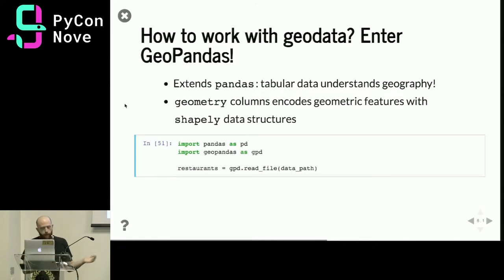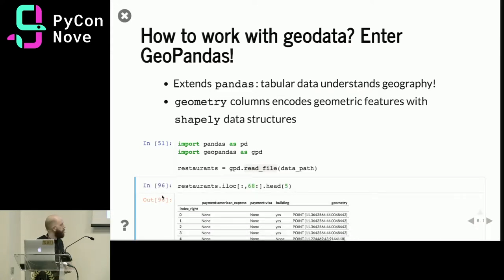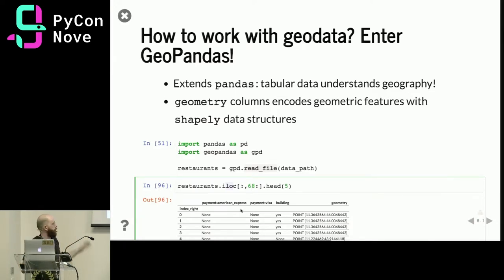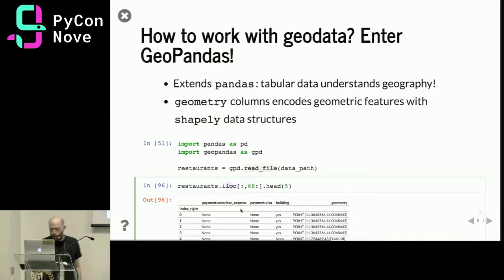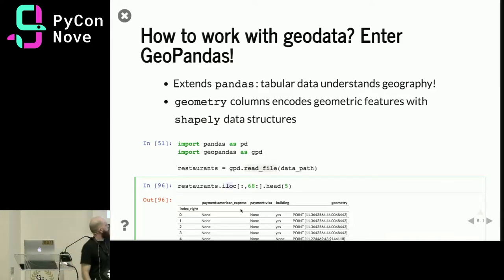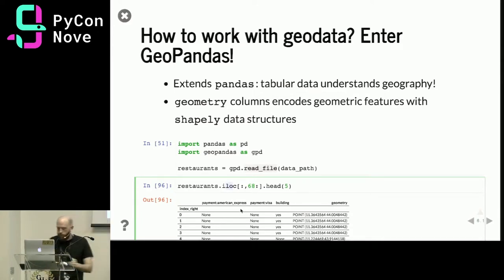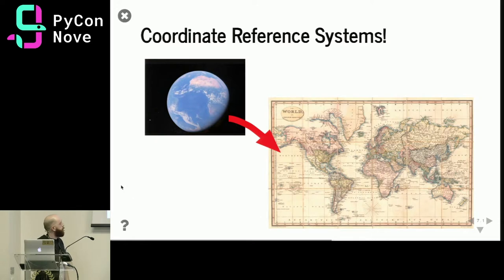GeoPandas is easy to use — just import it and reload the saved data using the read_file method. Notice that you can use .iloc, similar to a regular pandas DataFrame, to slice columns. You can see the geometry column containing the points, with numbers representing the coordinates — latitude and longitude — of the Florence restaurants. The rest are normal attributes, like whether the restaurant accepts certain credit cards.